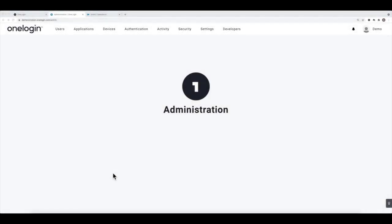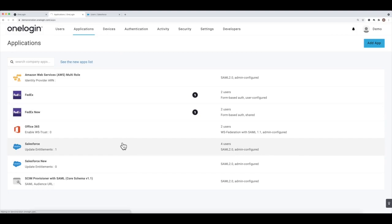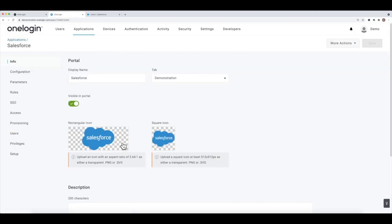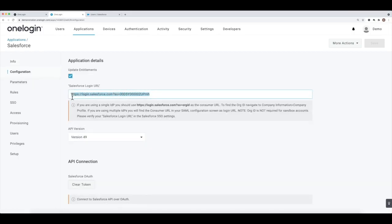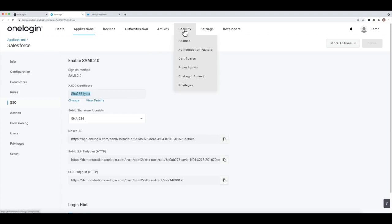Let's finish configuring the app connector we already set up provisioning for by now configuring single sign-on using SAML. We know provisioning works for our Salesforce app connector, so let's finish it off by enabling SAML. For basic SAML configuration I would need the Salesforce login URL. I'll go to the SSO tab and make sure the certificate is at minimum SHA-256 and expires within a year or two.